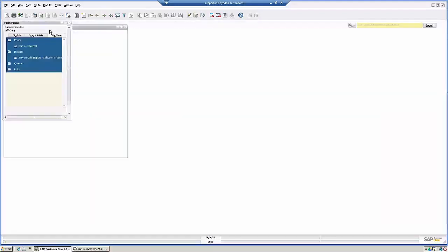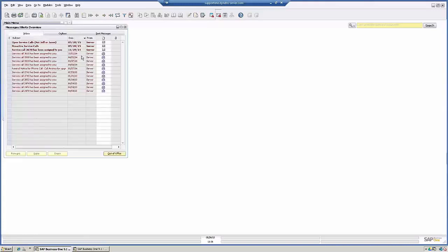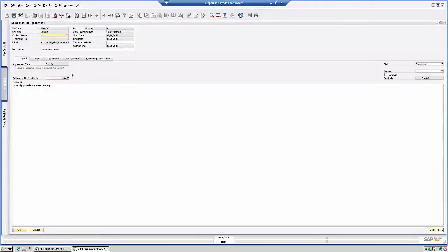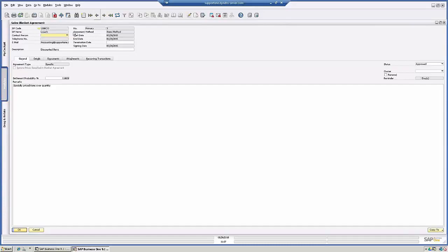So what we have here is for Lowe's. You add your business partner and the agreement method in this case is going to be items method. So like I was saying, you could set up these for items or monetary. Monetary being a total amount, items being specific.